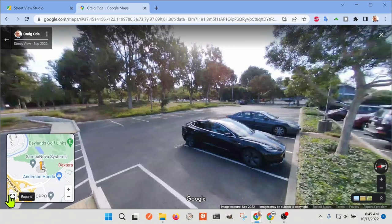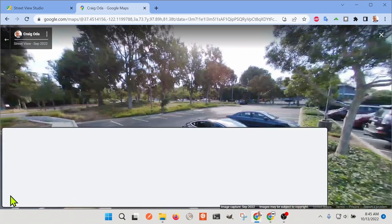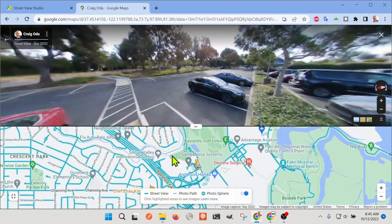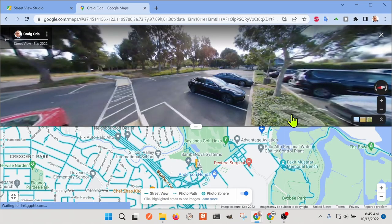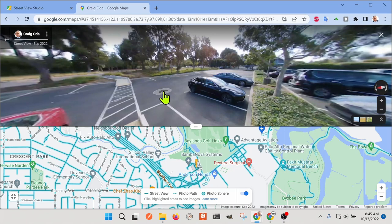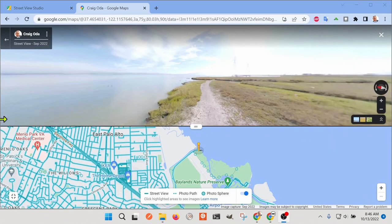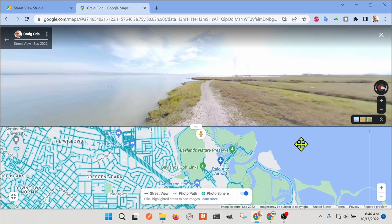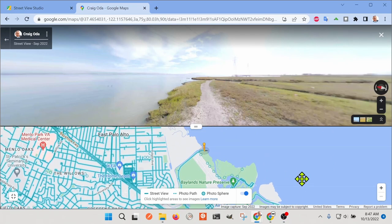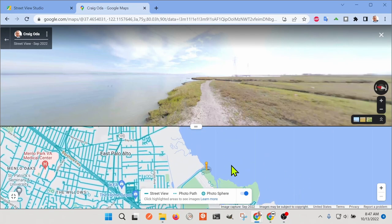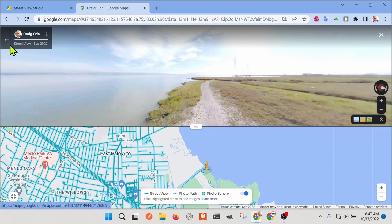Like you would expect on Google Maps, but it's actually the pictures that I took. You can see here it's from Craig Oda, and I walked all the way out into the nature preserve by our office.